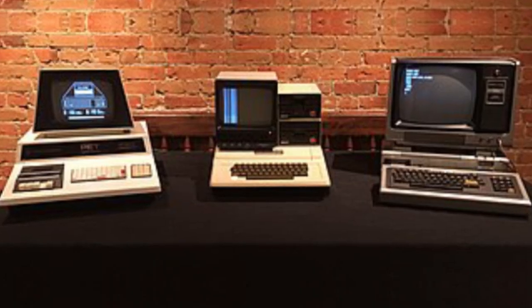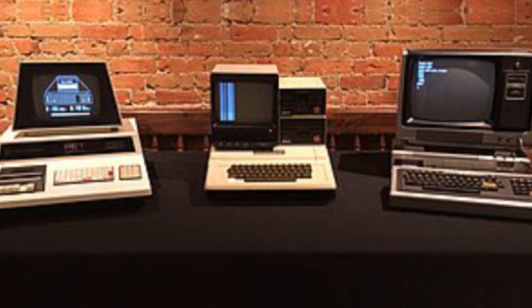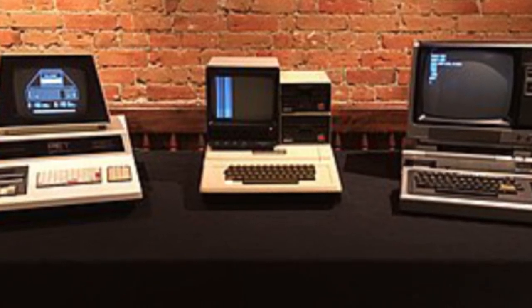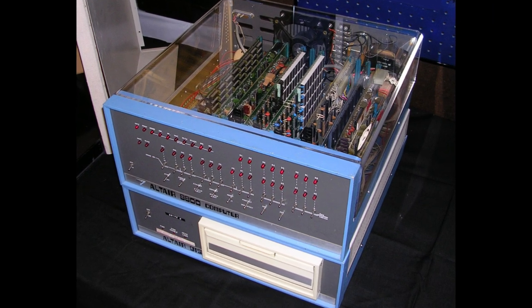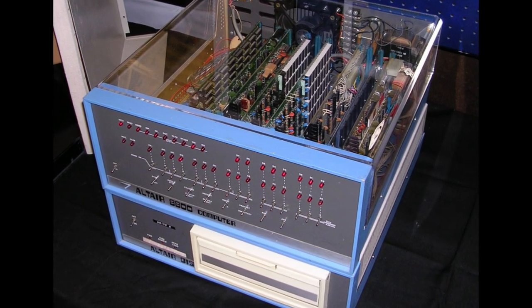The 1970s saw the emergence of microcomputers, which were smaller and less expensive than their predecessors. In 1975, the Altair 8800 was introduced, which was the first personal computer that people could purchase for home use. This was a game-changer for the industry, as it opened up computing to the masses.